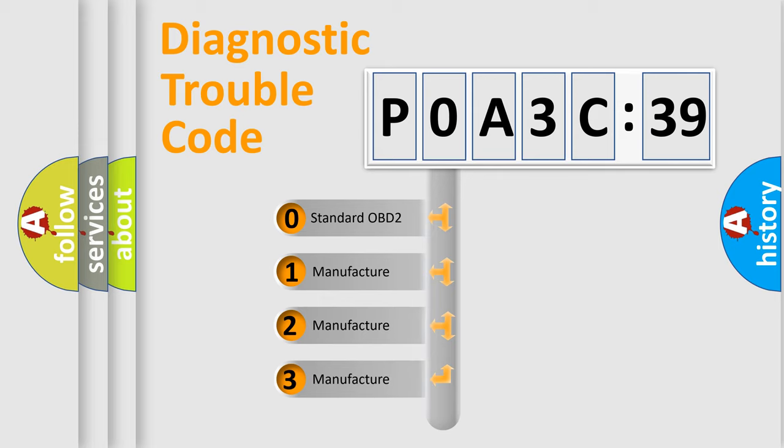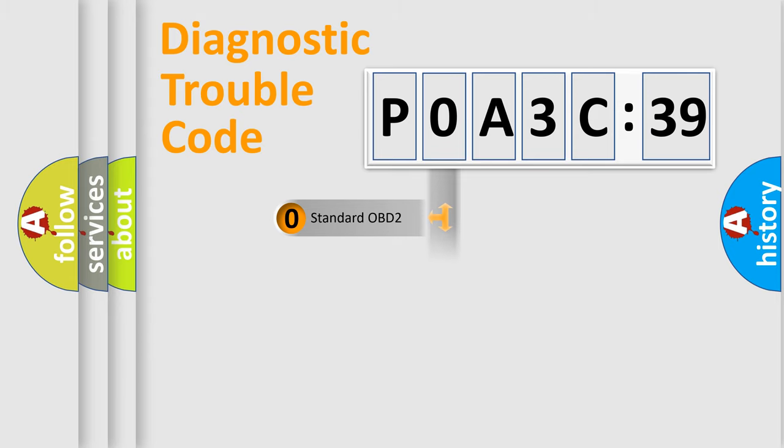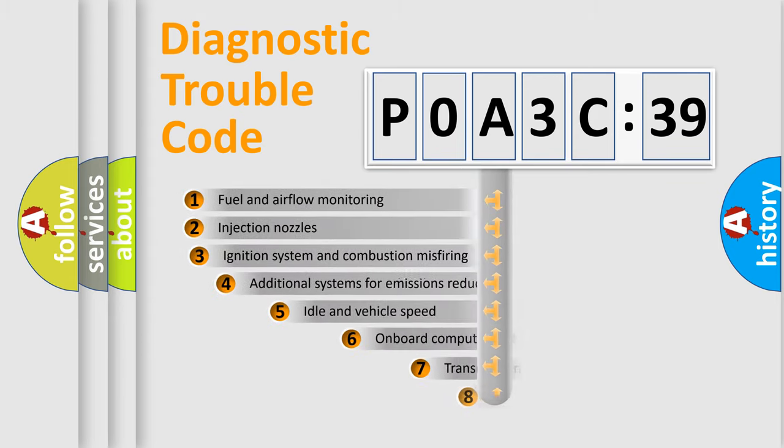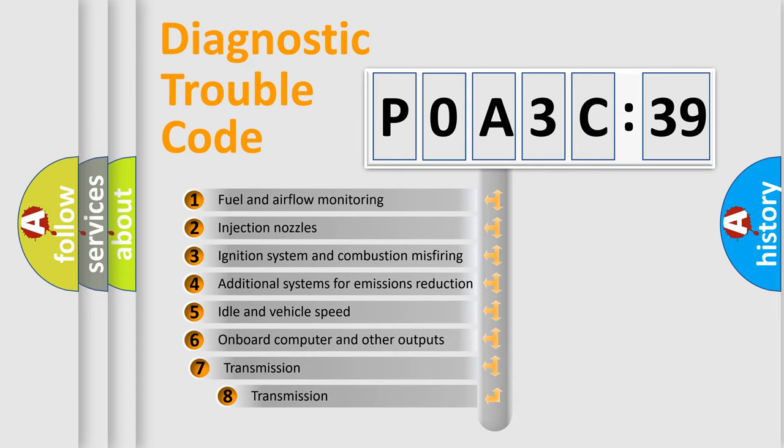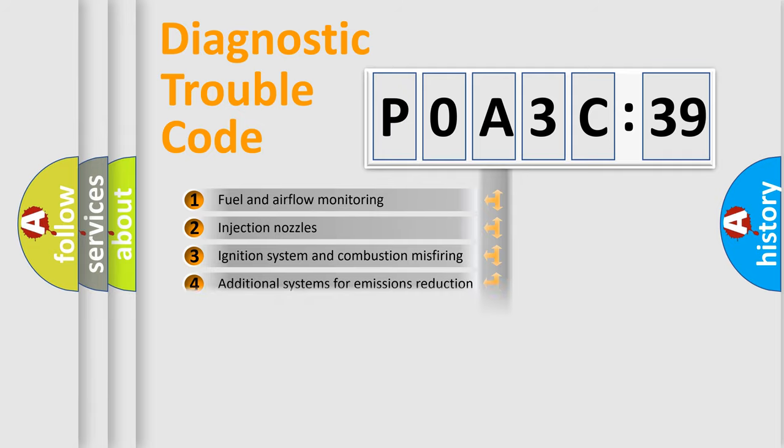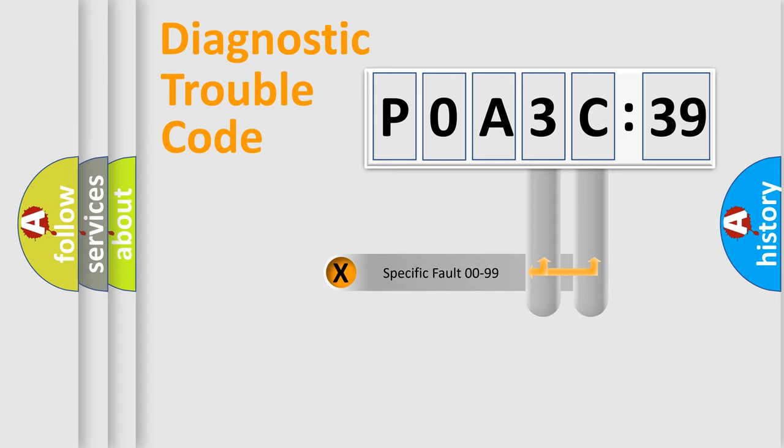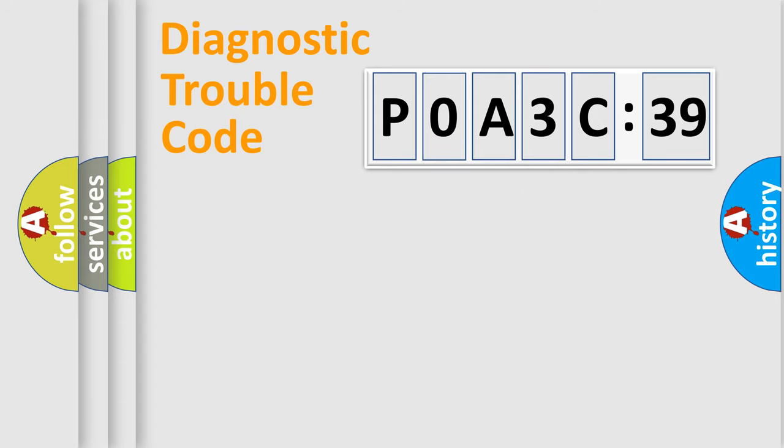If the second character is expressed as zero, it is a standardized error. In the case of numbers 1, 2, 3, it is a more prestigious expression of the car-specific error. The third character specifies a subset of errors. The distribution shown is valid only for the standardized DTC code. Only the last two characters define the specific fault of the group.